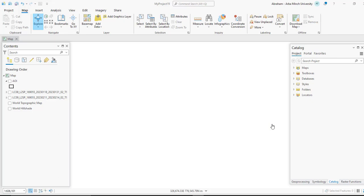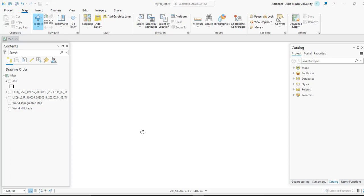Hello guys, this is another tutorial on how to remove cloud and cloud shadow from satellite imagery using ArcGIS Pro. We will use the ArcGIS Pro image analysis tool which uses the pixel editor tab to see how we can remove clouds and cloud shadows and replace them with a cloud-free image.